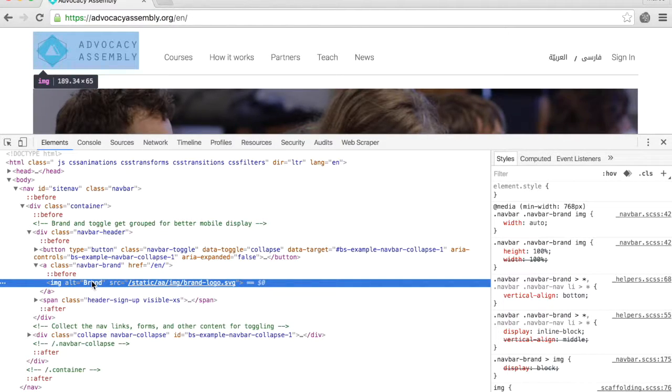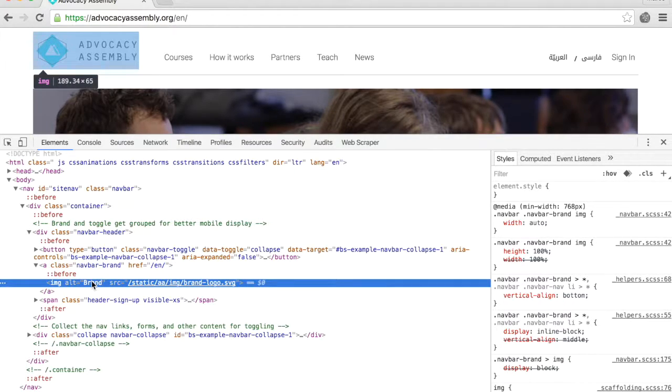Feel free to inspect other elements and head over to the quiz where we will explore the tool even further.